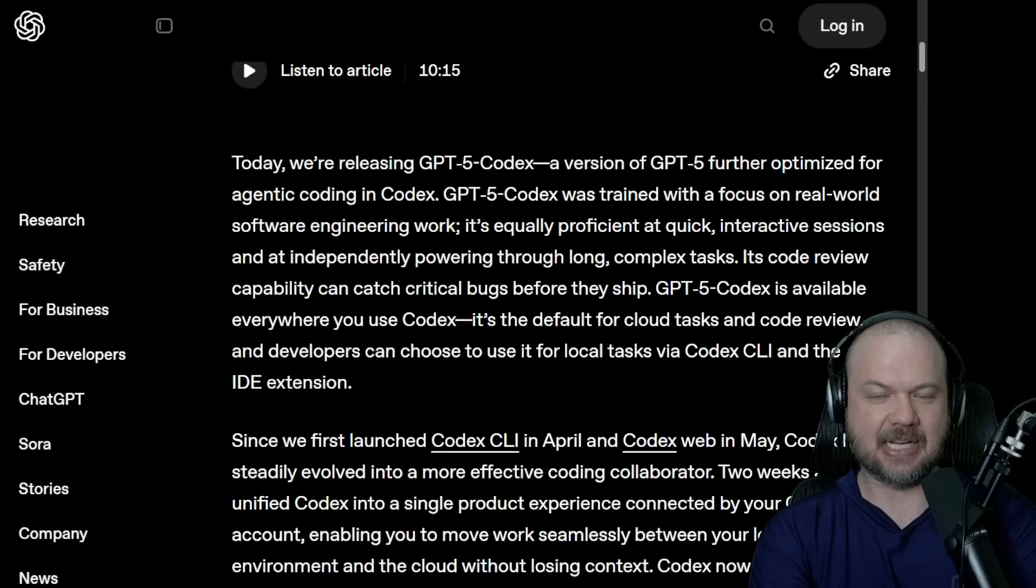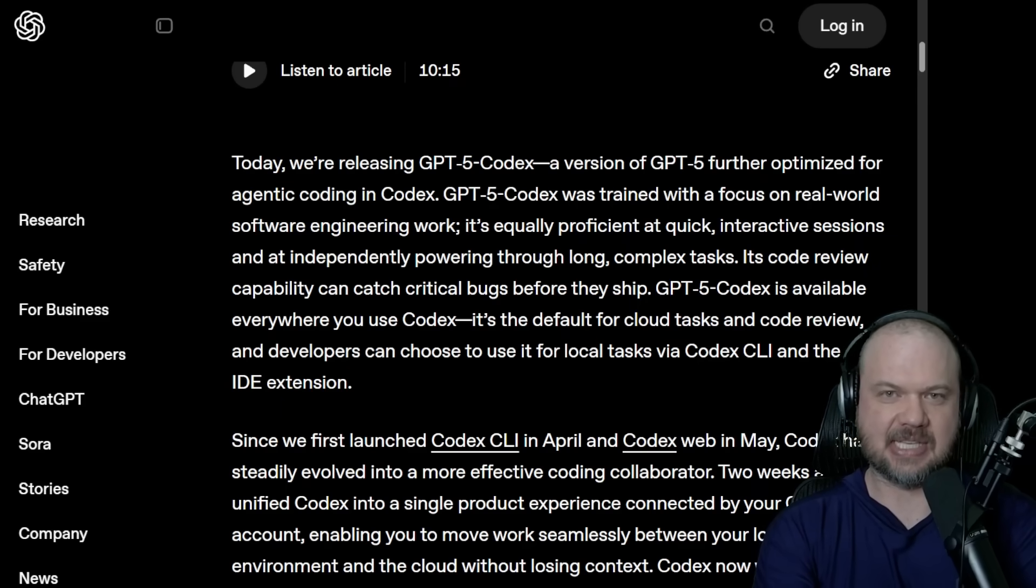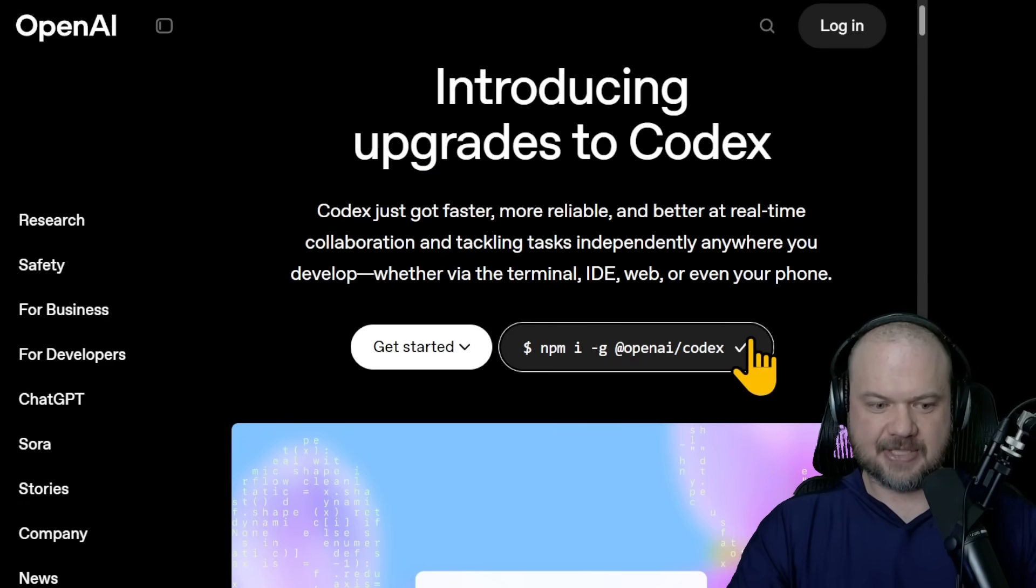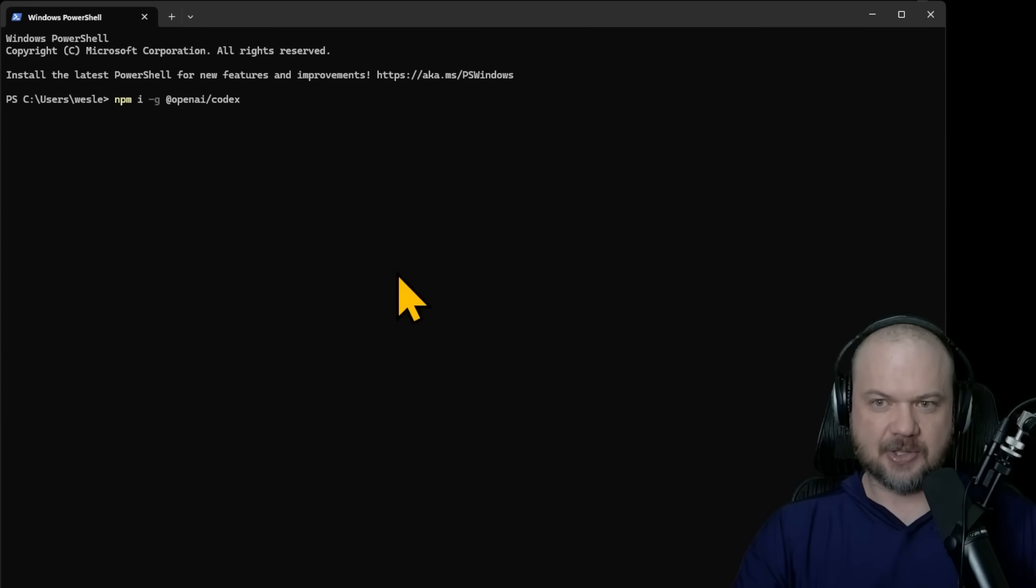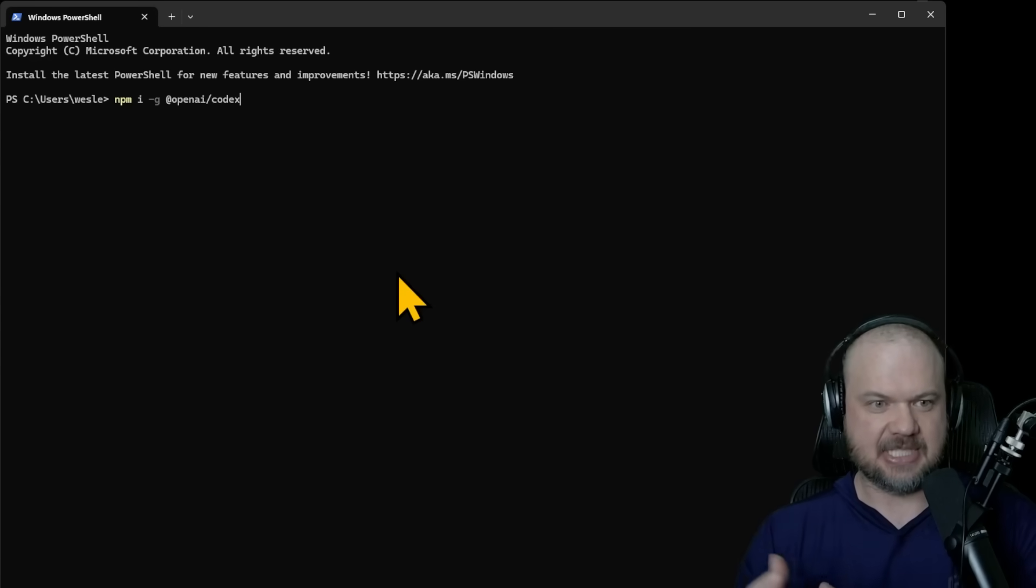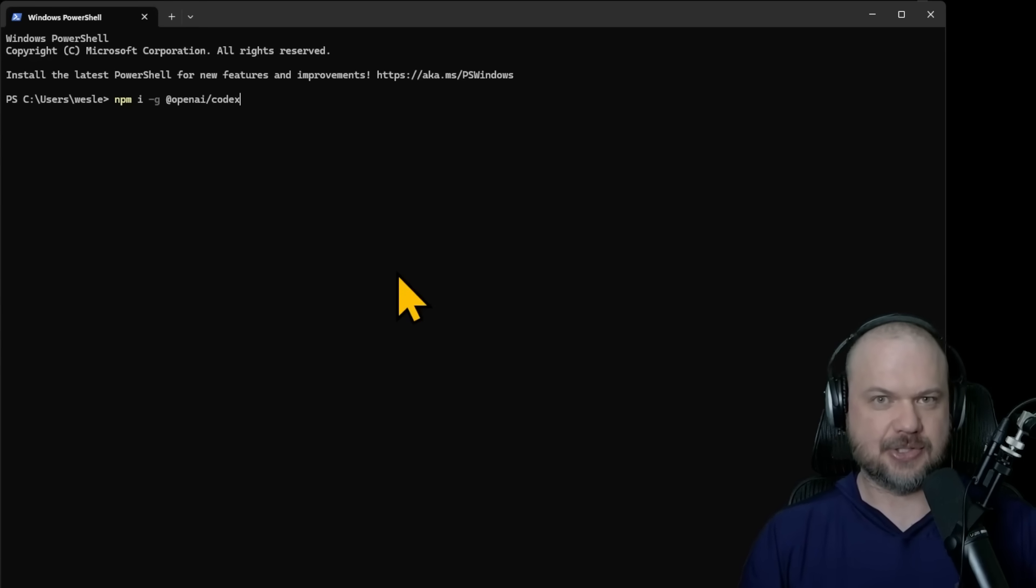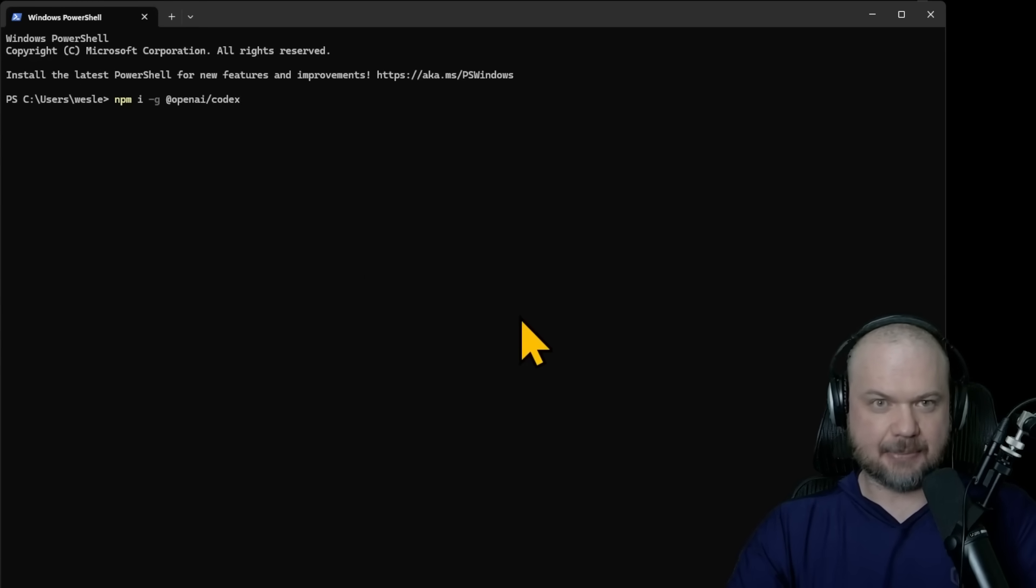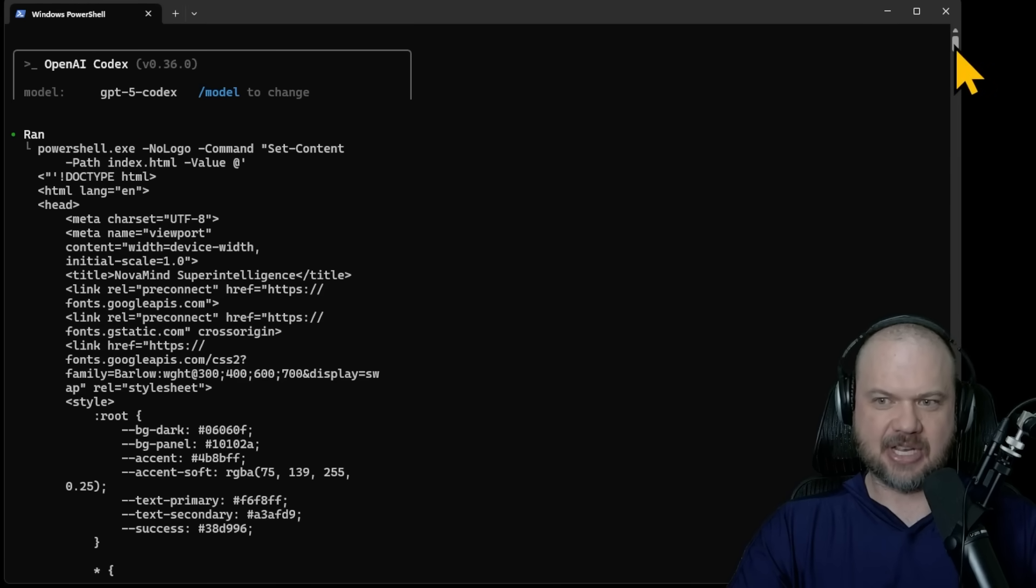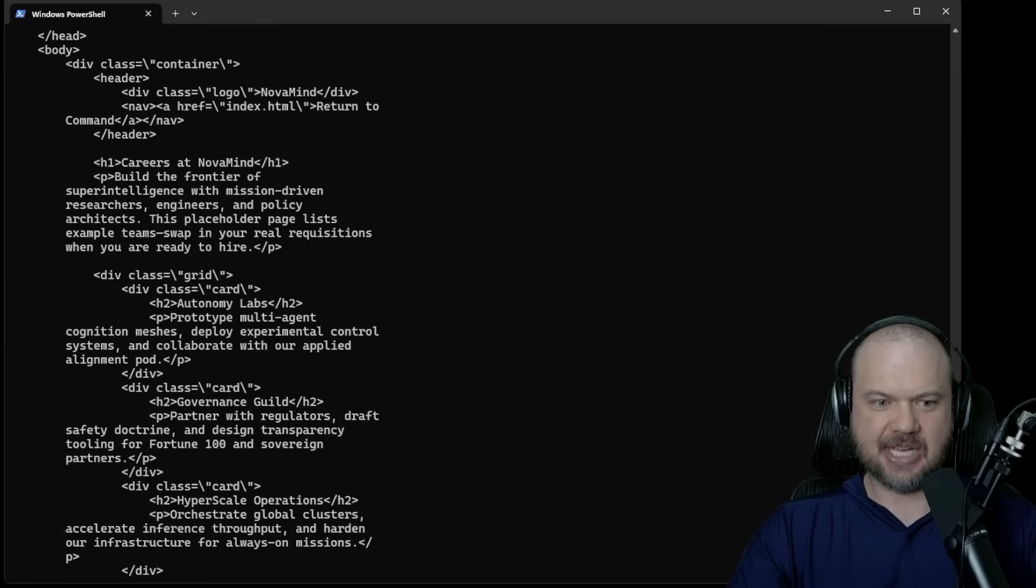It's now in a lot of different products like Codex CLI. So if you wanted to try it for yourself, you would copy this, go to your favorite terminal, just paste that in and run it. I already have it installed. Once you install, it logs you into your ChatGPT account and you're able to build stuff. So that's the CLI, Command Line Interface. You're able to select the model at the top. So this is GPT-5 Codex. This is kind of what that looks like.